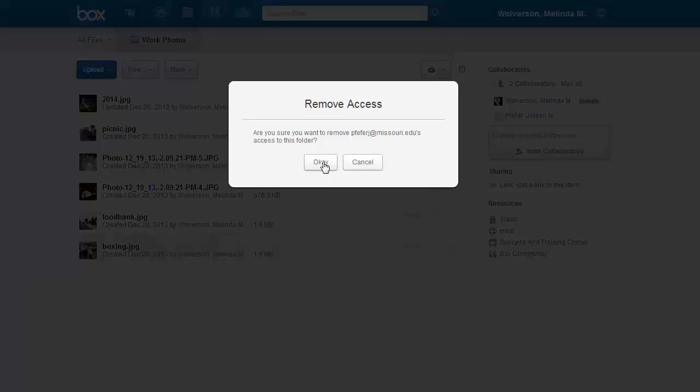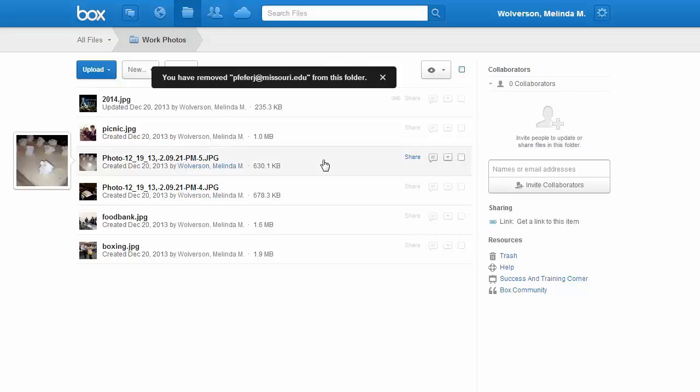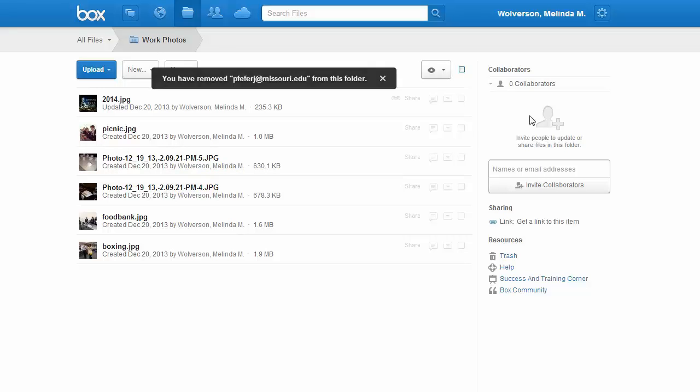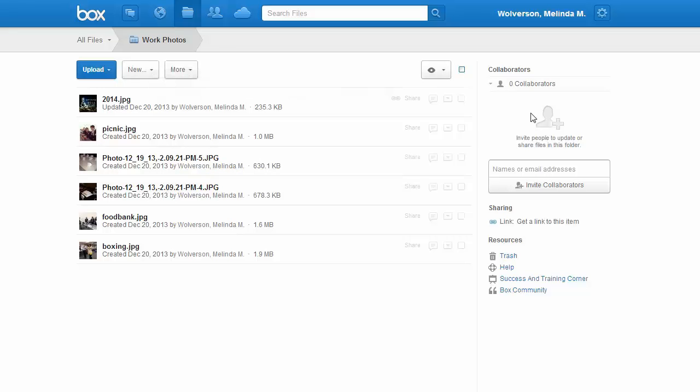A pop-up should appear asking you to confirm that you really want to remove access for that person, and once you have done that, you have removed them as a collaborator. If you want to add them again later, you always can. You can invite collaborators just below where the collaborators are listed. It says Invite Collaborators button. But otherwise, you're done.